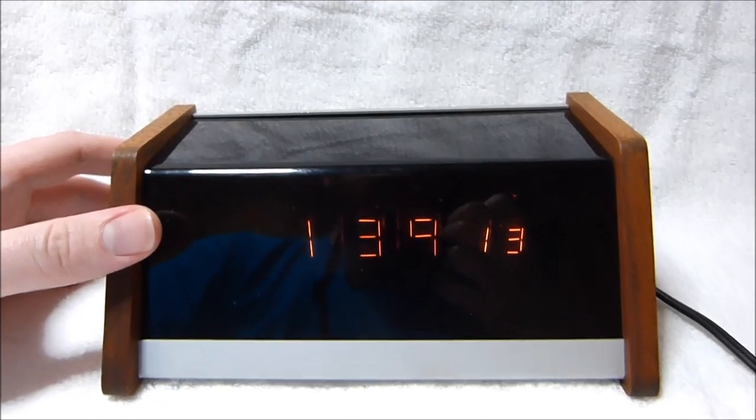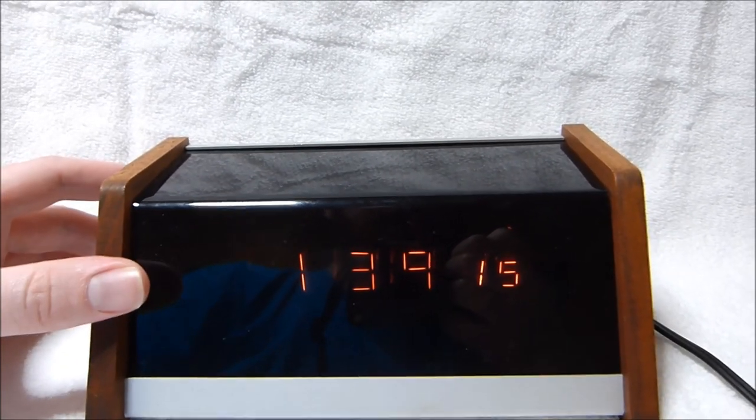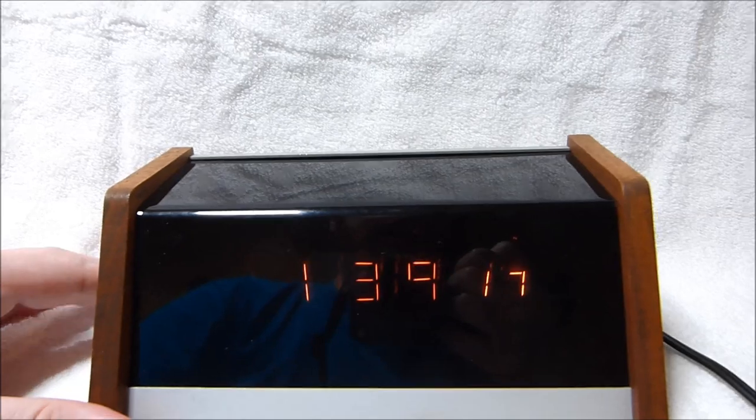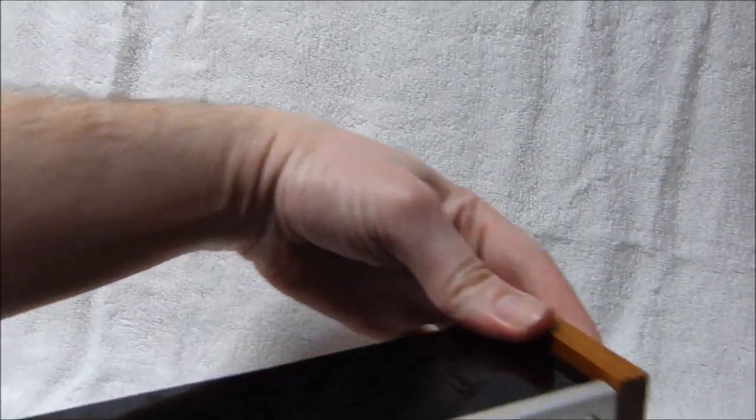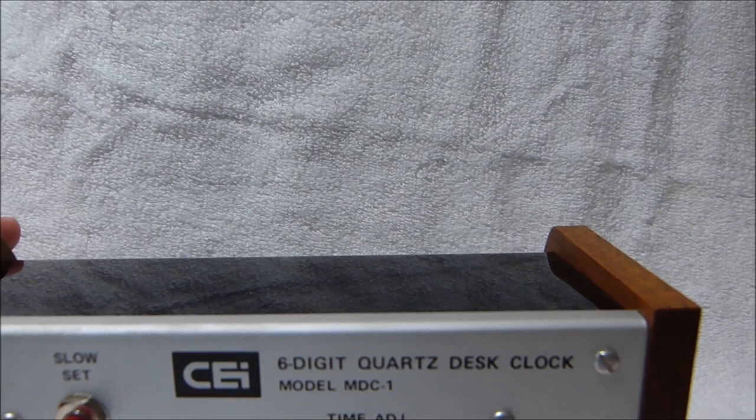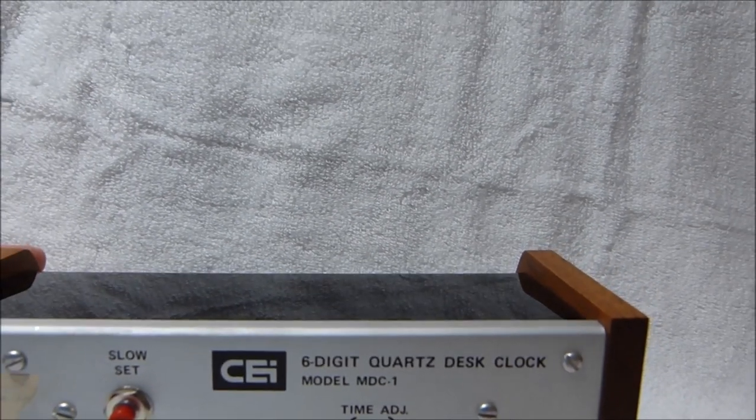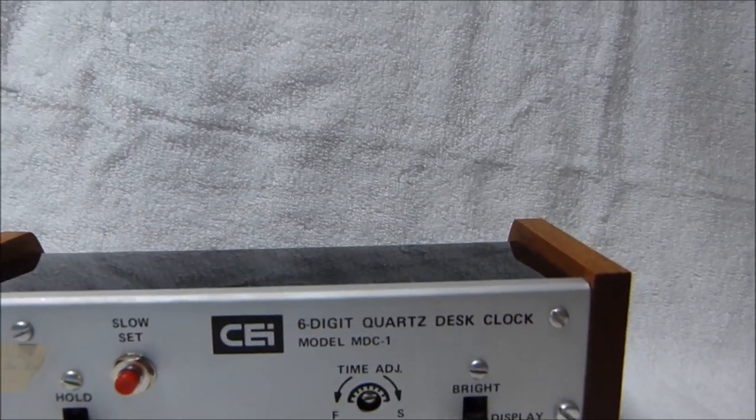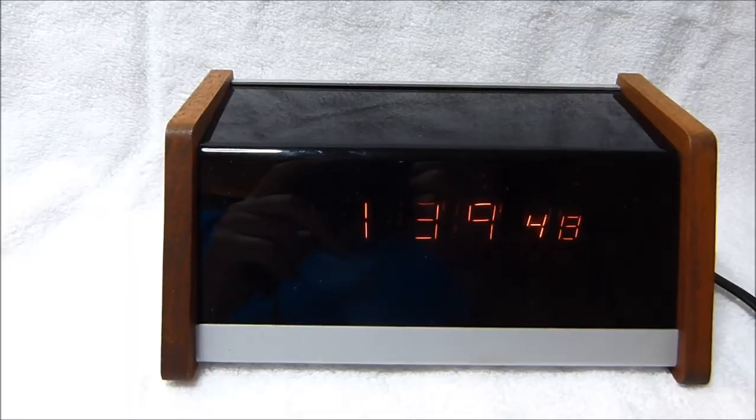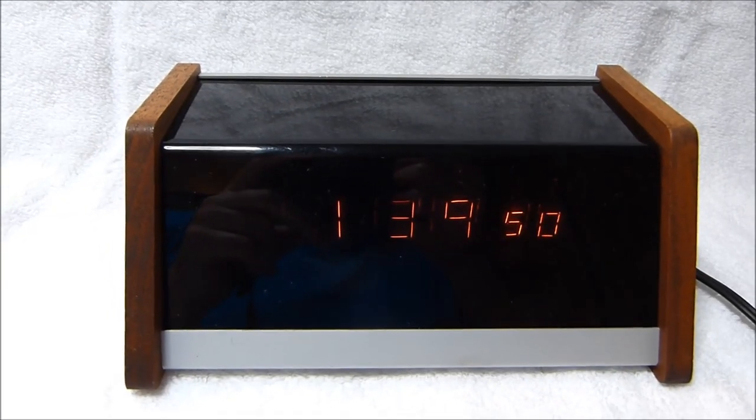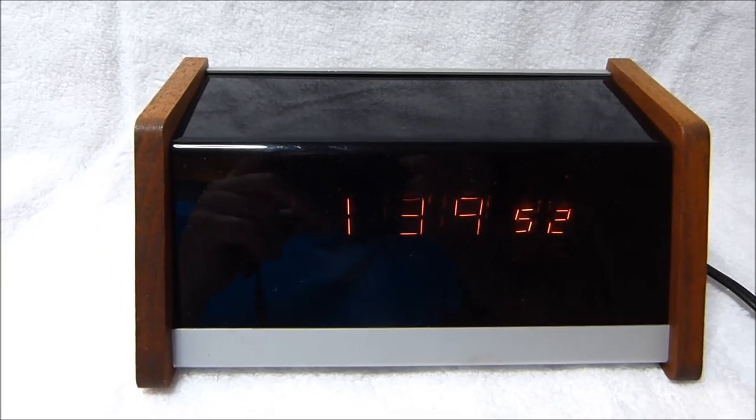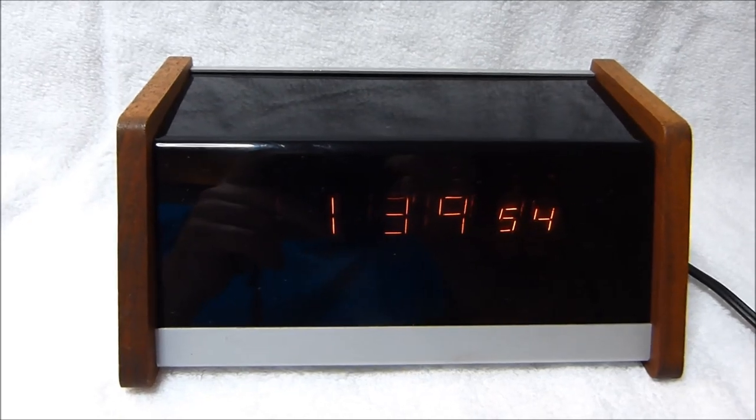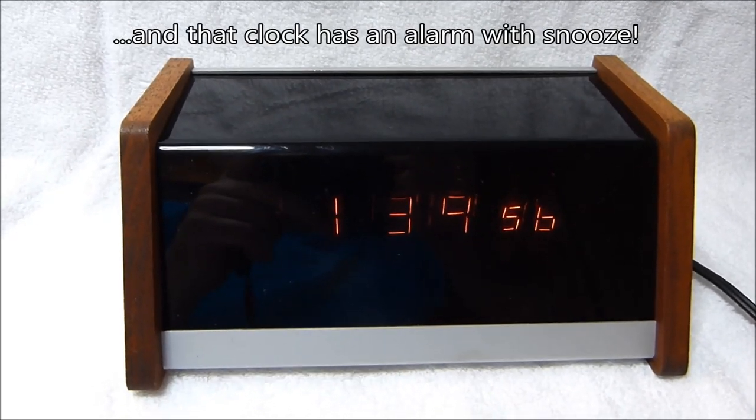This was also a fairly expensive clock. This model cost $100 back in 1976 or so. And the quartz oscillator was a $40 option. You could buy the regular non-quartz version for $60. At $100 this clock cost more than a comparable Heathkit clock like the GC1092A. That would have set you back $80.